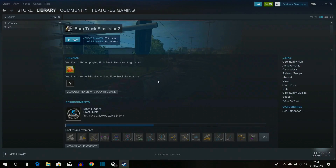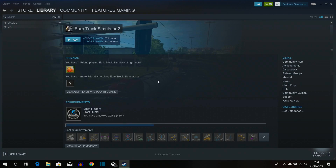Hey guys, Features Gaming here and welcome back to another video. Today I'm going to be showing you an updated tutorial on how to install TruckersMP, because I'm still getting loads of comments on my previous videos asking about how to do this, so I thought I'd make a brand new updated tutorial on how to do it.